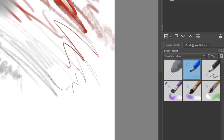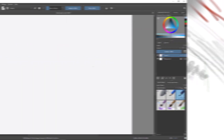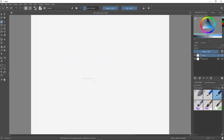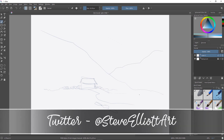Whatever that is going to be. I'm going to shut up now and leave you with a quick demonstration of me using this very small selection of tools to produce a quick sketch.